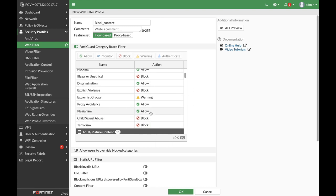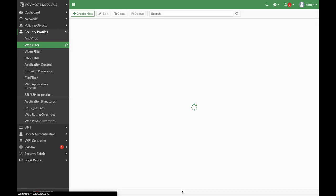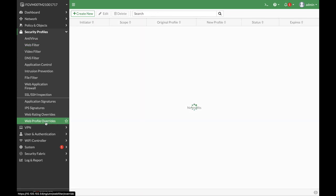Alright. Now, once we have our security profile ready with the different categories, the next thing that we will do, let's just apply that. The next thing that we will do is web profile override.